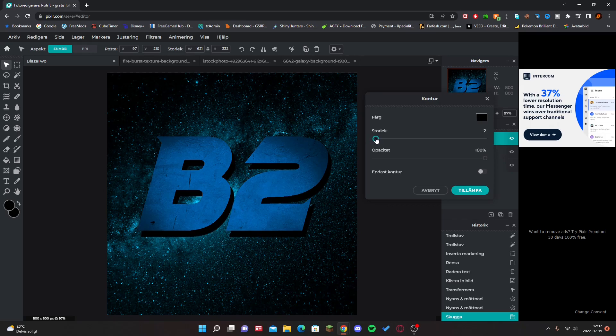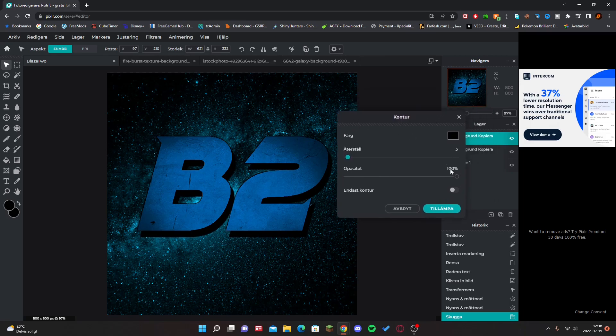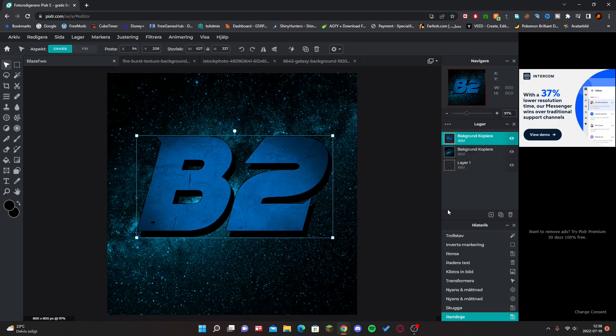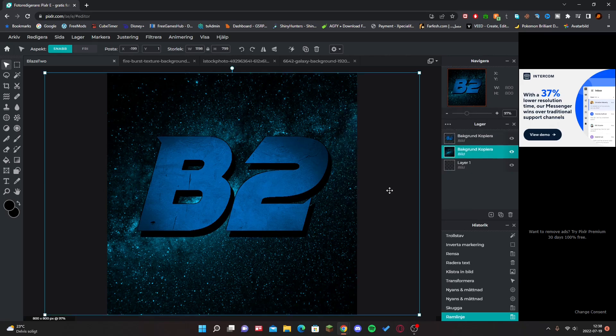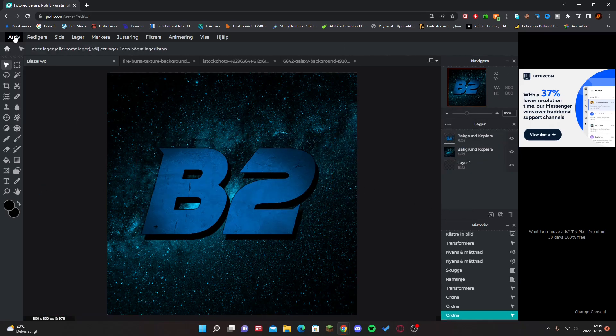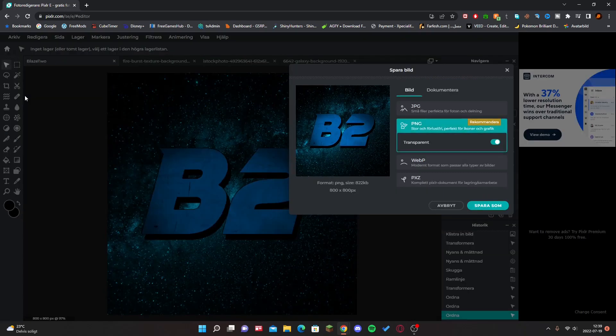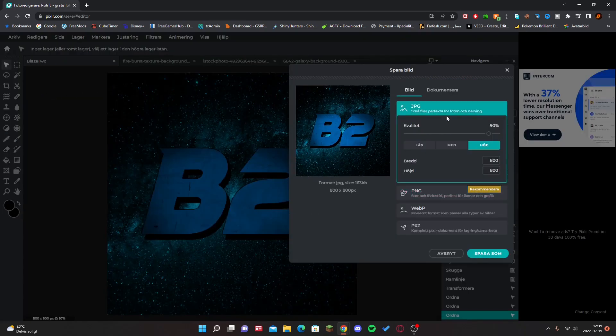I'm going to set it to that. I think that looks good. Add and boom. Once you guys are done, just click on Archive, Save, JPG. Set this to 100 and then save.